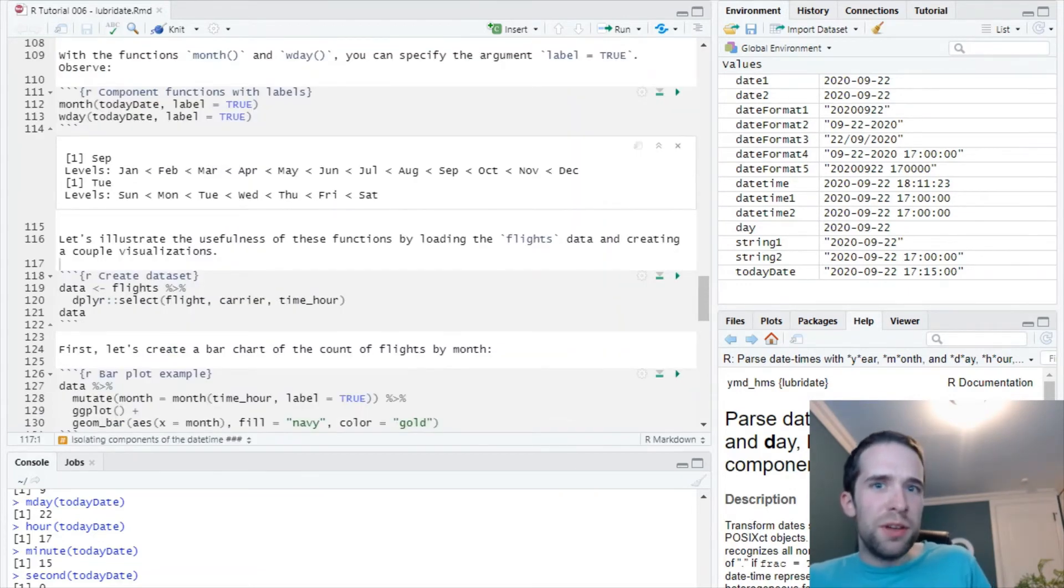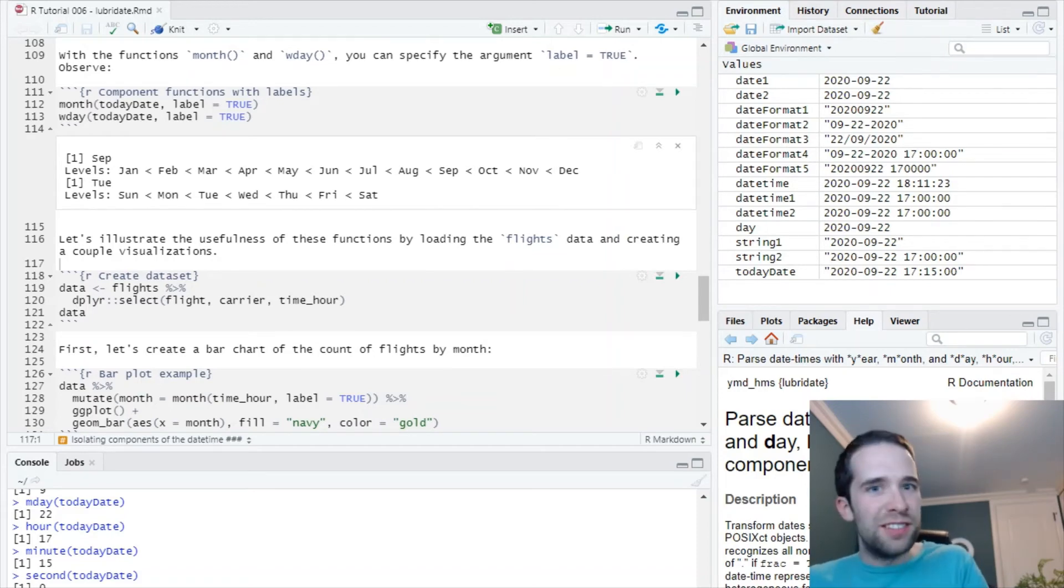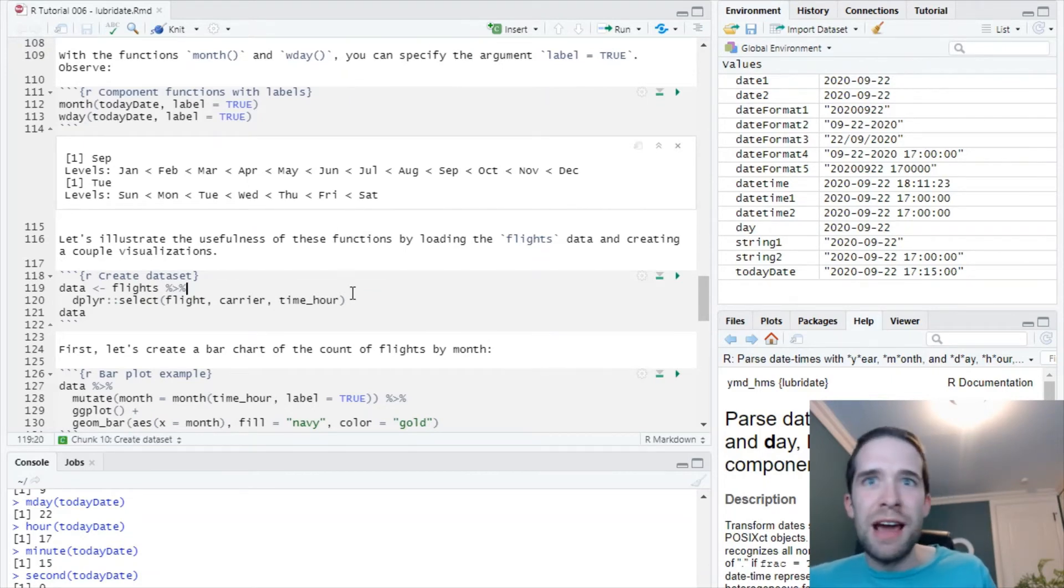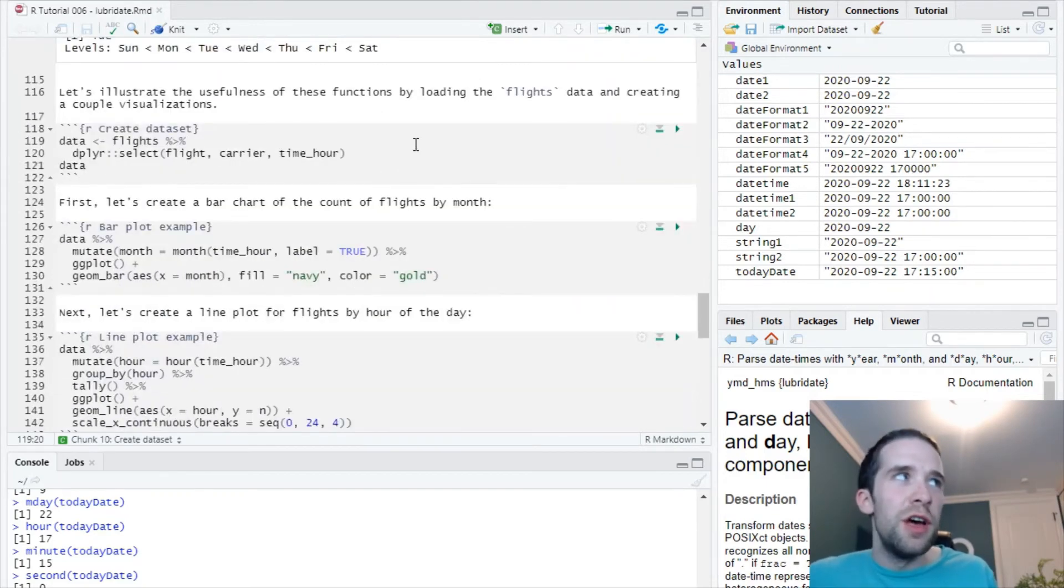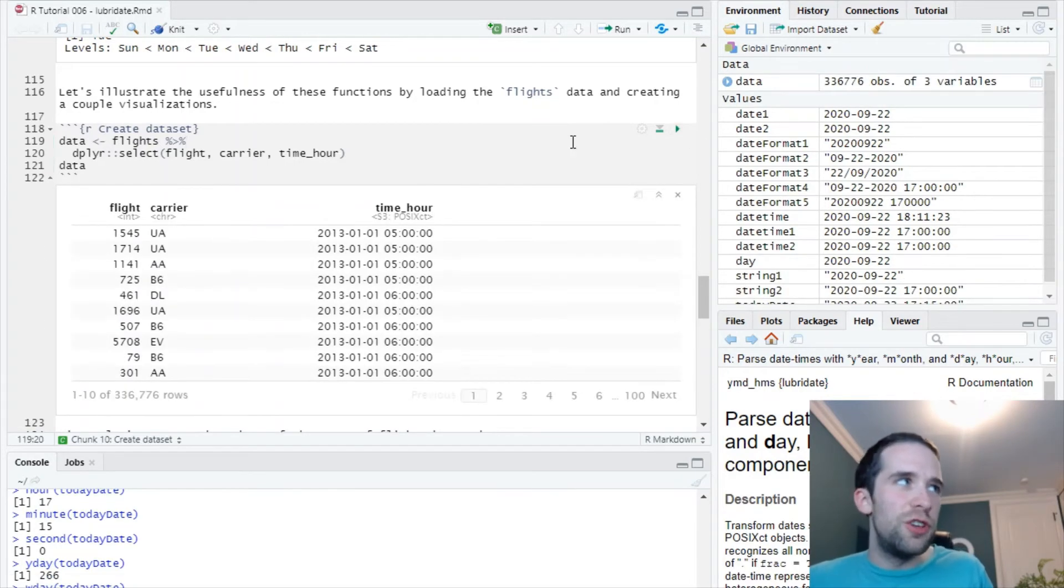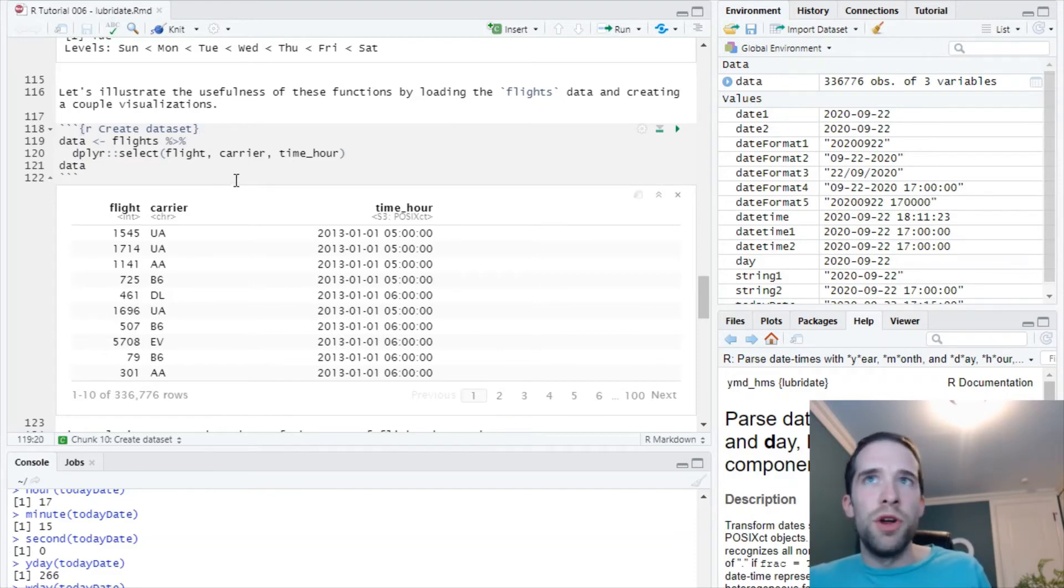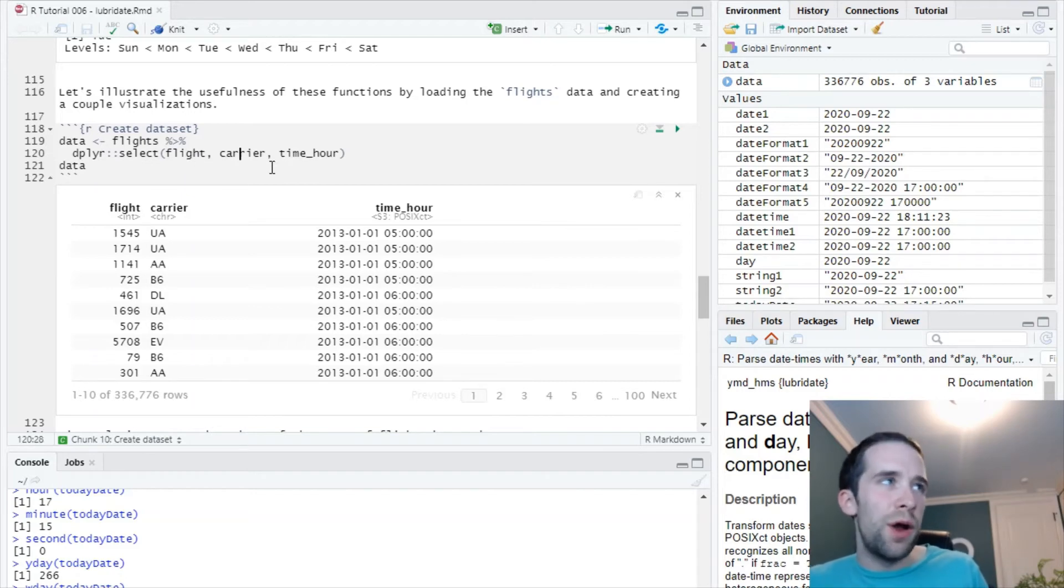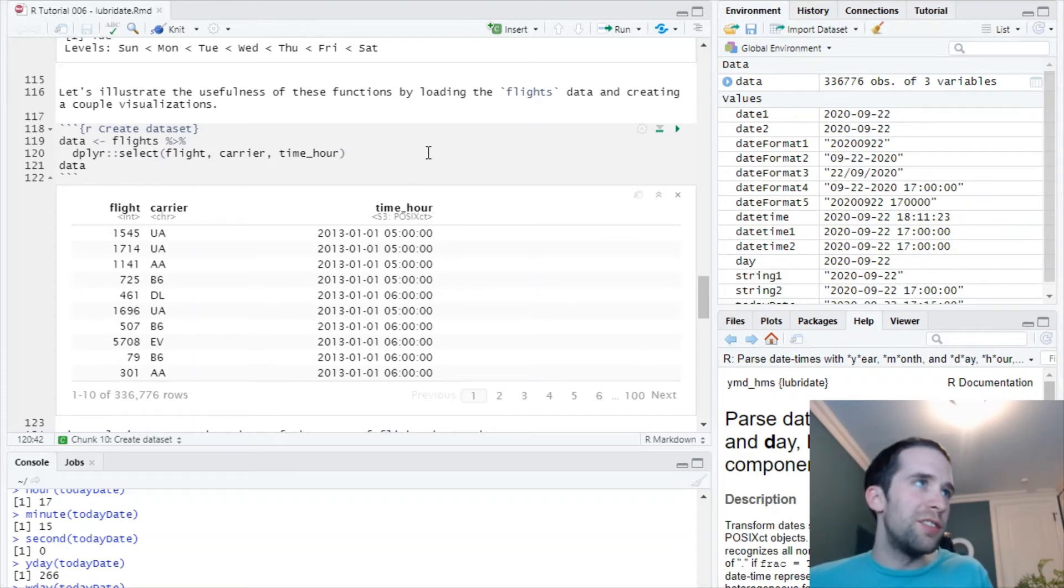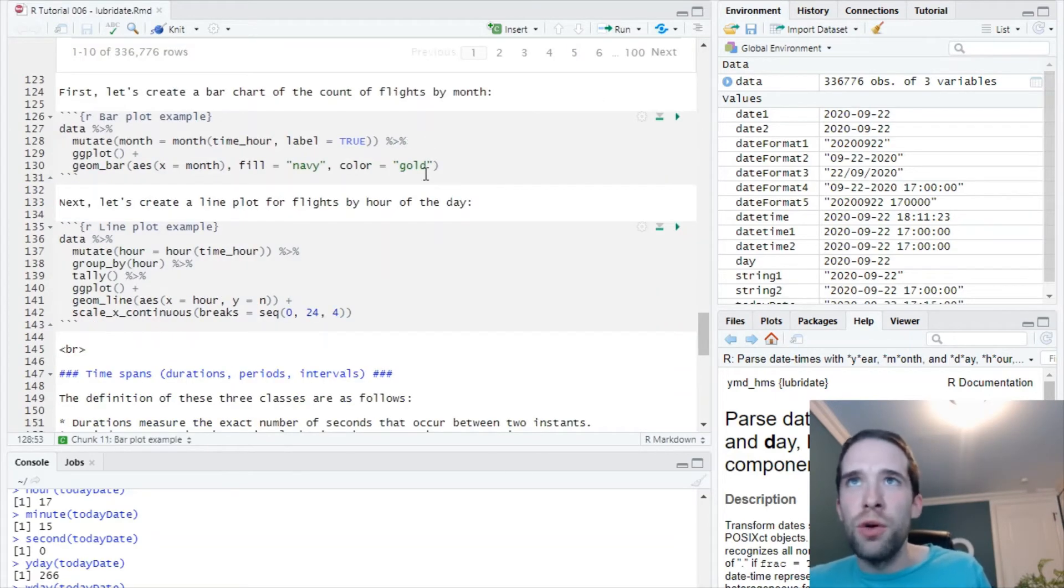Next, I'm going to show a couple of examples in a more practical sense of where these helper functions from lubridate isolating the various date-time components are going to be helpful. To do this, I'm going to use the flights data. If you've seen my first R tutorial, you're familiar with all this. The flights data frame comes in the NYC flights 13 package. I'm going to create a data frame called data where I'm selecting three columns: flight, carrier, and most importantly, time_hour, which is a POSIXCT variable.